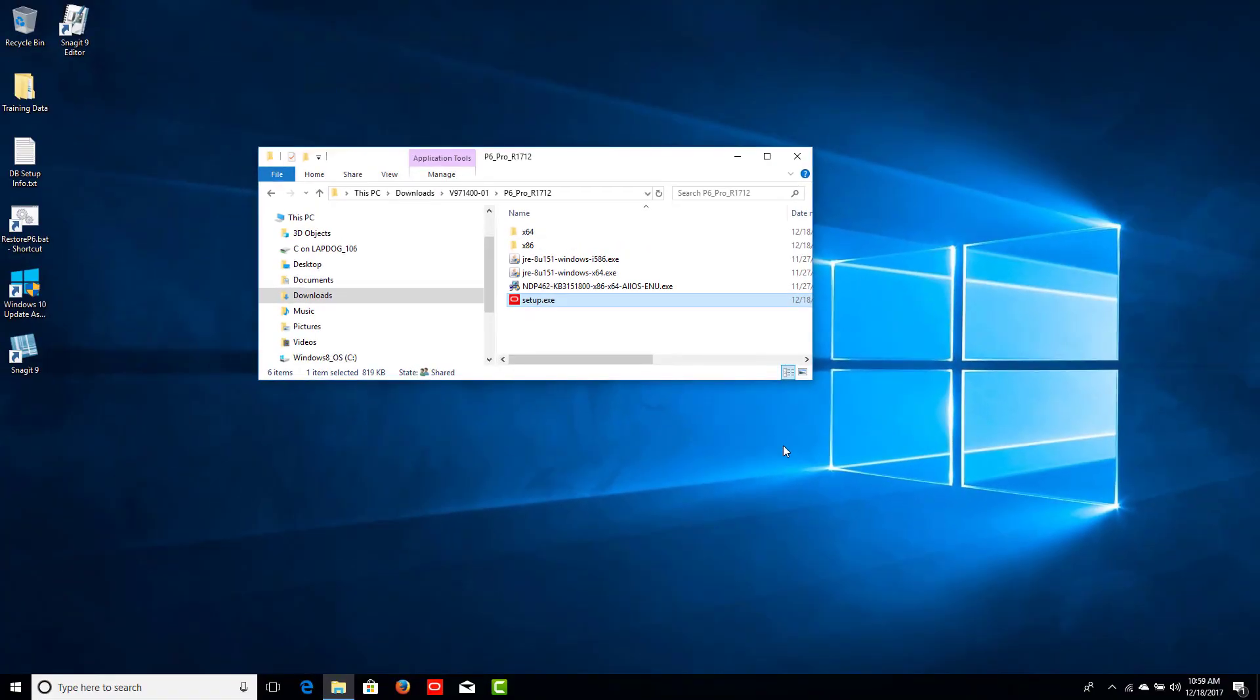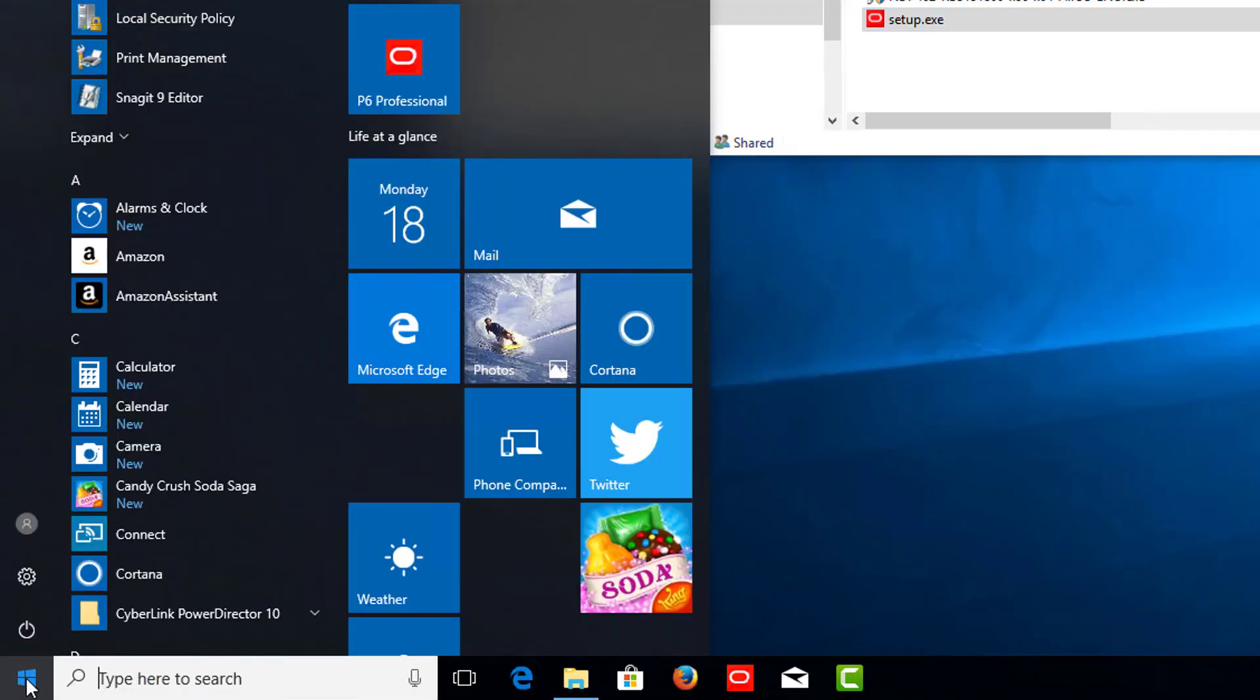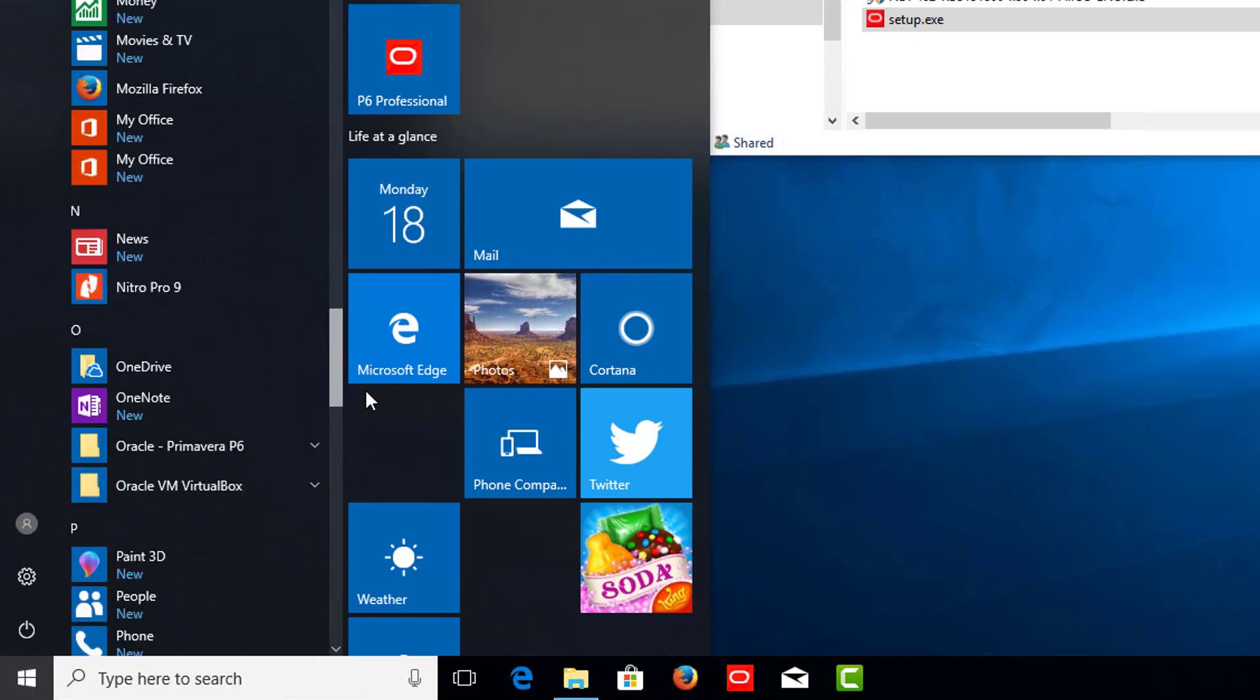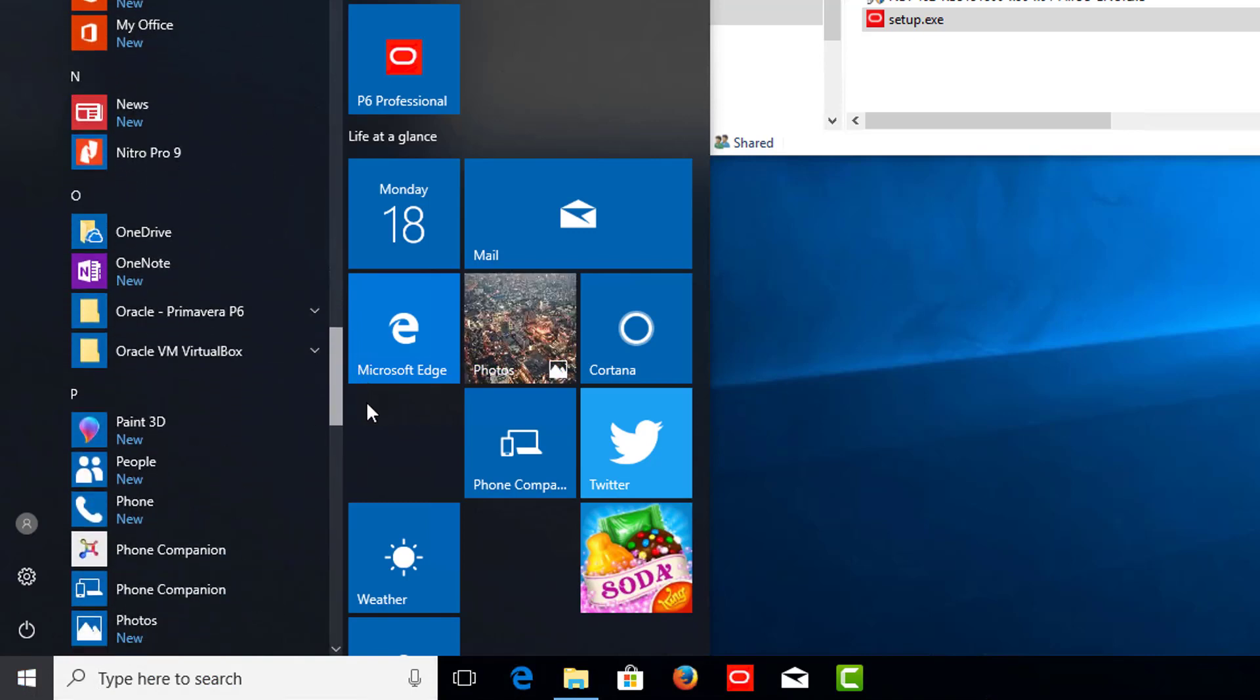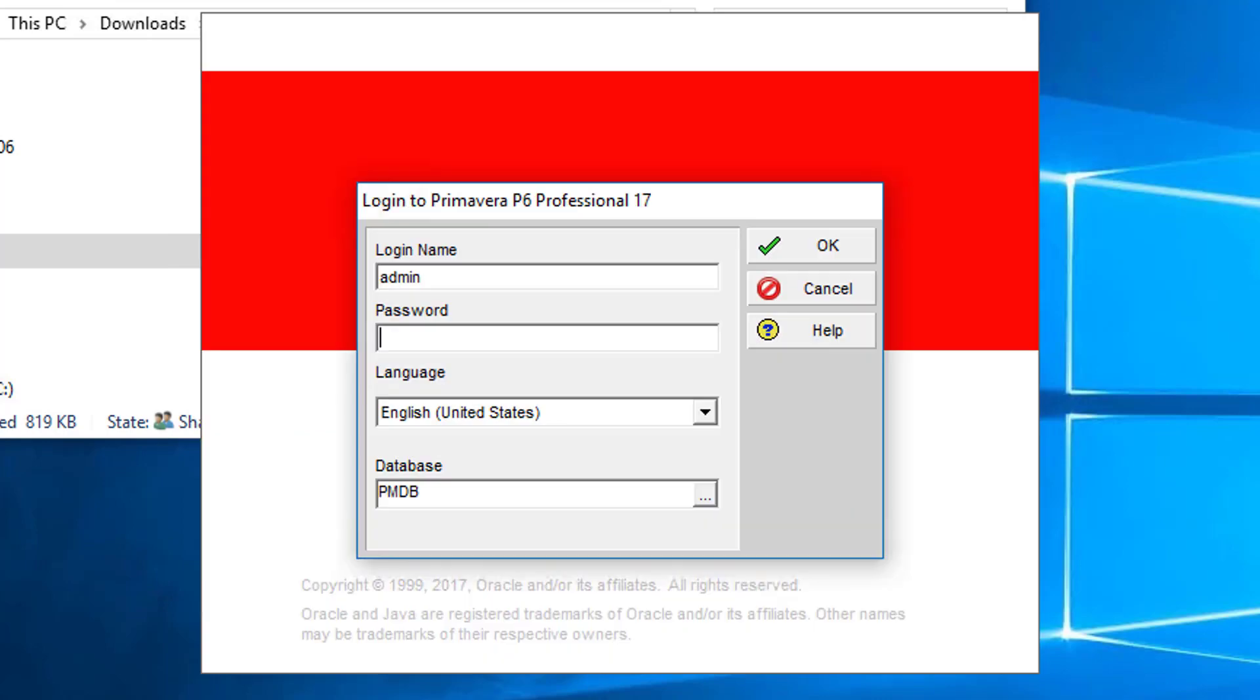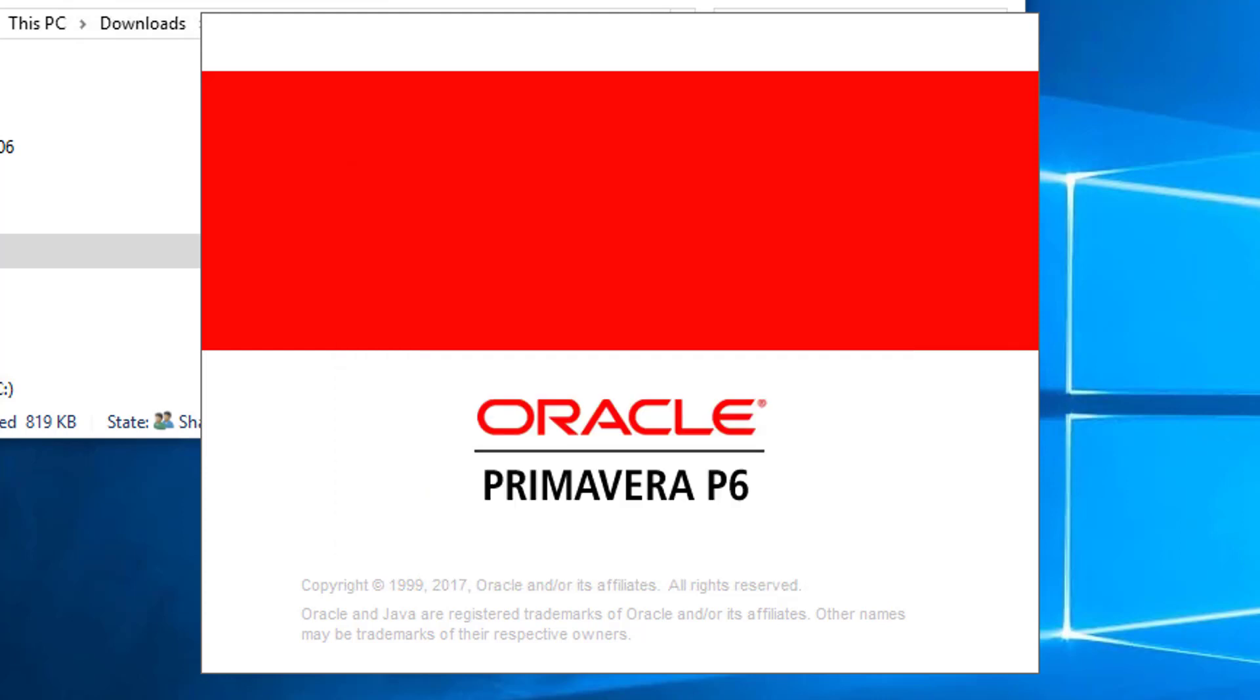With the installation completed, we can now locate Oracle Primavera P6 in the Windows 10 Start menu and then select the P6 Professional option. In the resulting Login dialog, we enter our admin password and click OK.